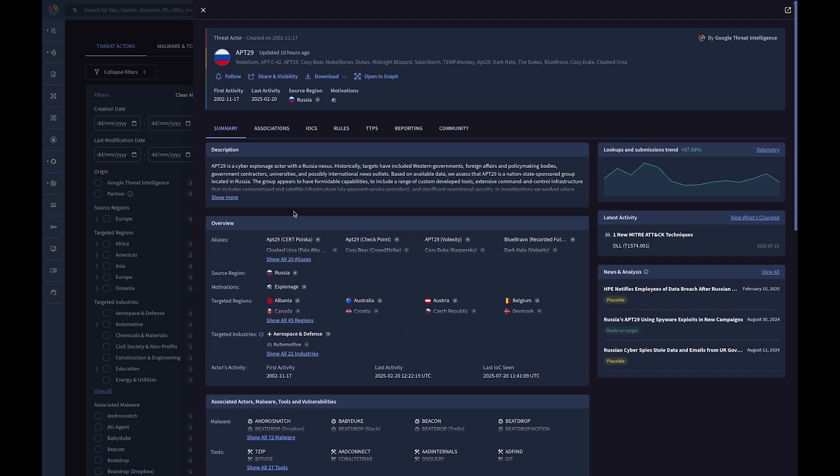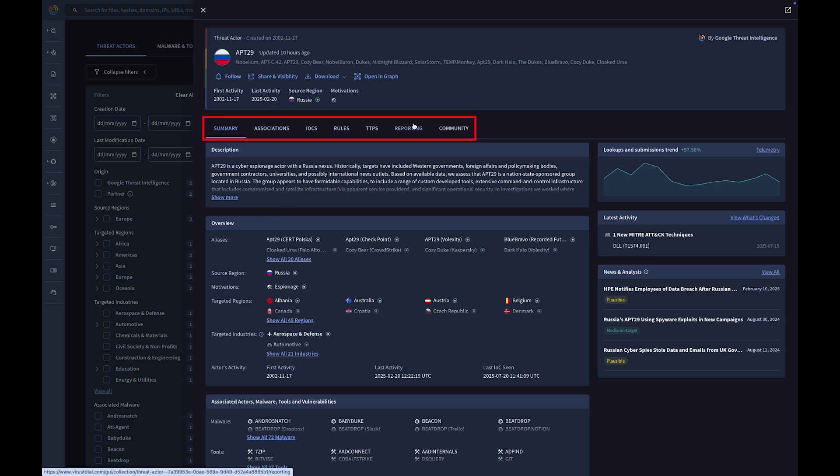Each tab offers a deeper dive into details like associated IOCs, TTPs, and connections to other threats.